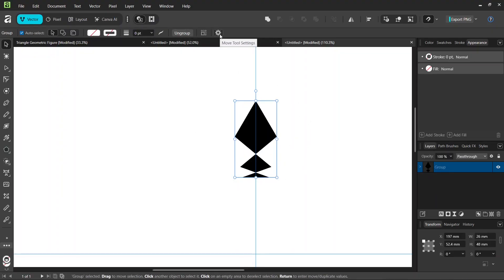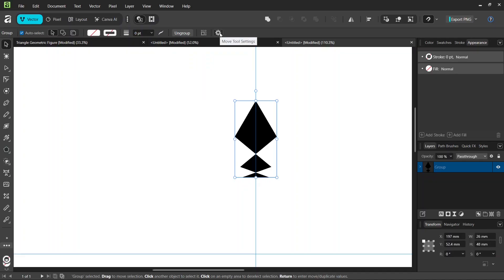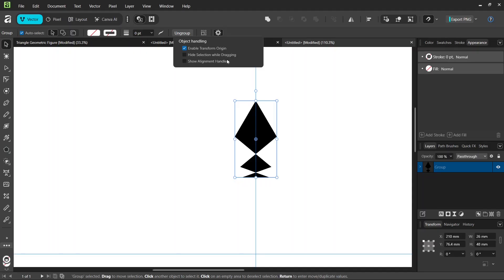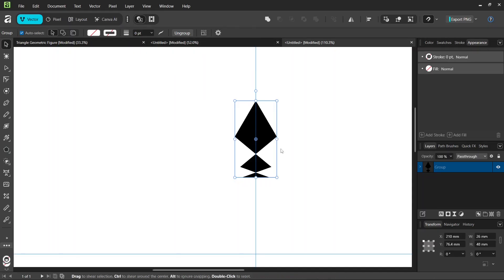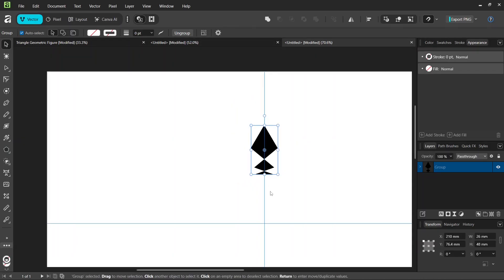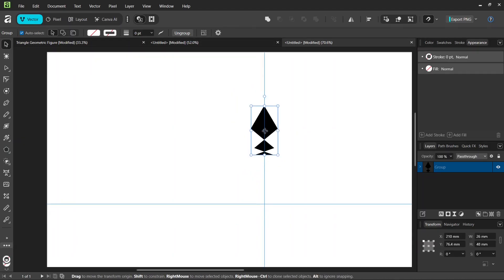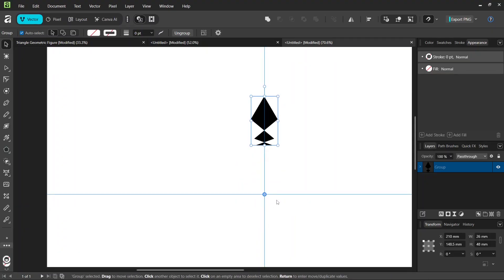And then we go here, Move Tool Settings. And we click on Enable Transform Origin. So this allows us to set the rotation center where we want it. So we are going to set it in the middle of the composition.